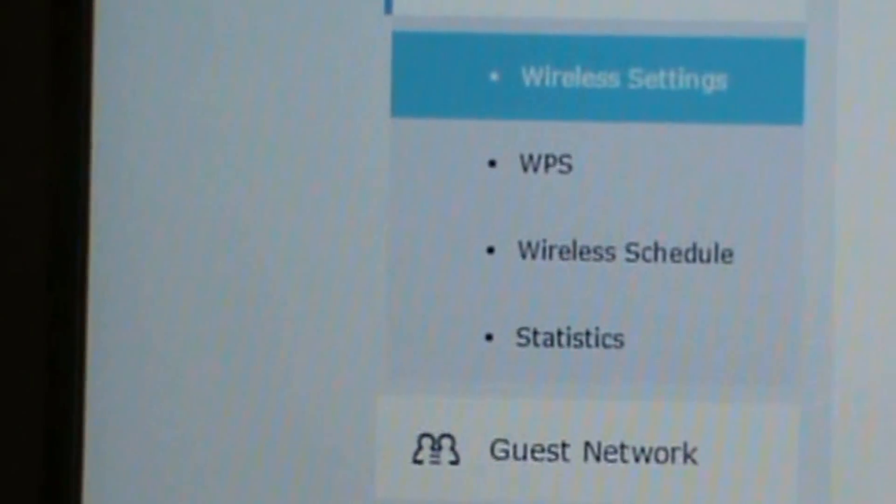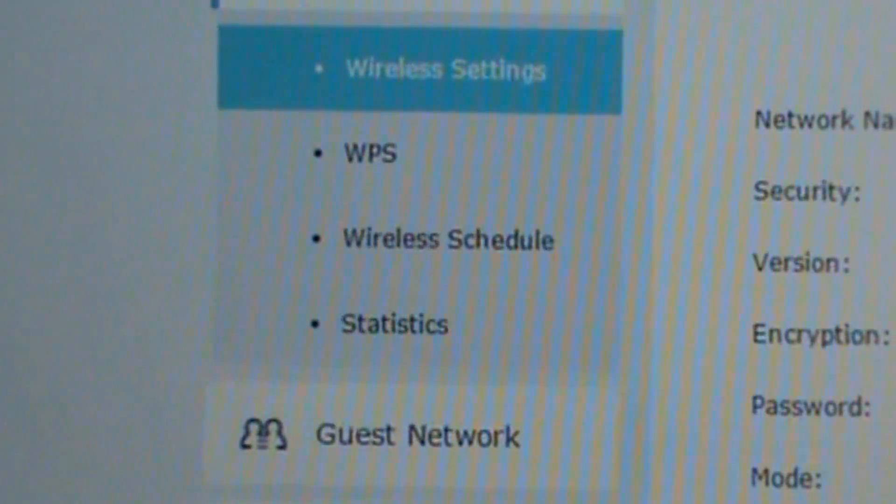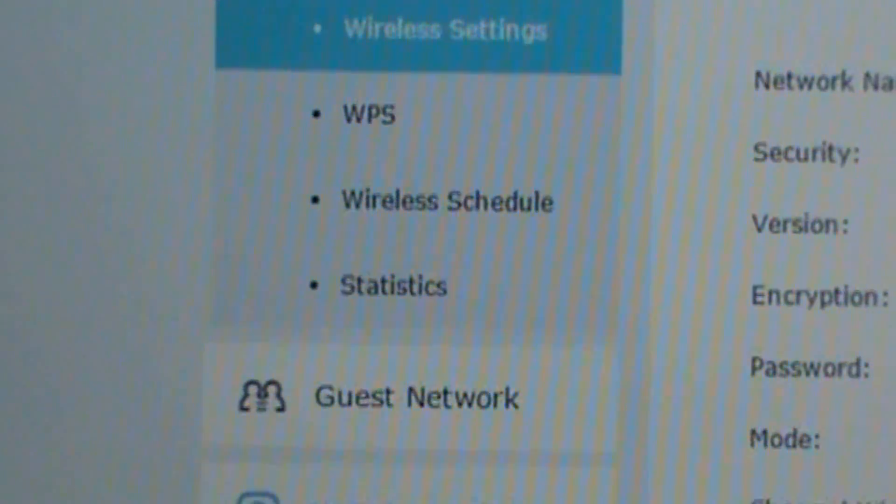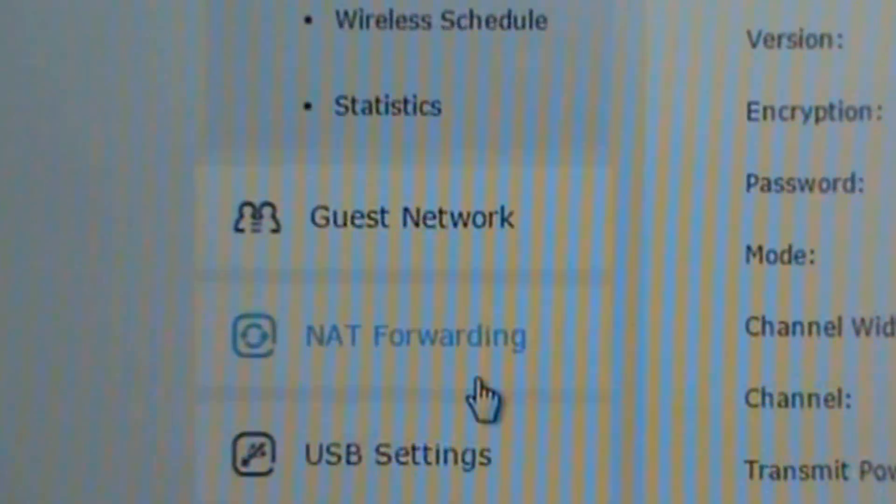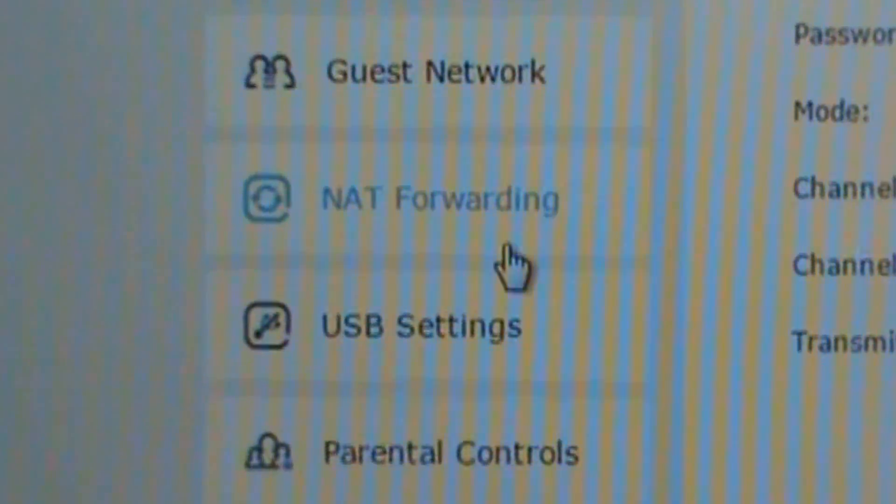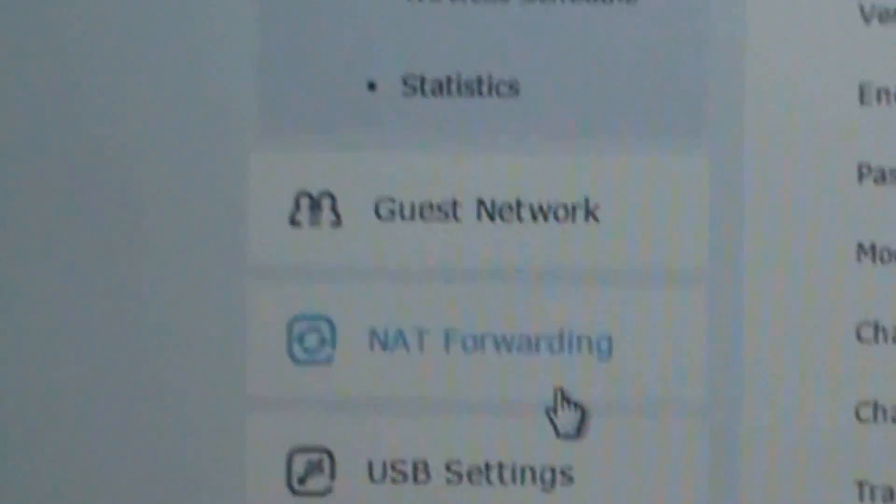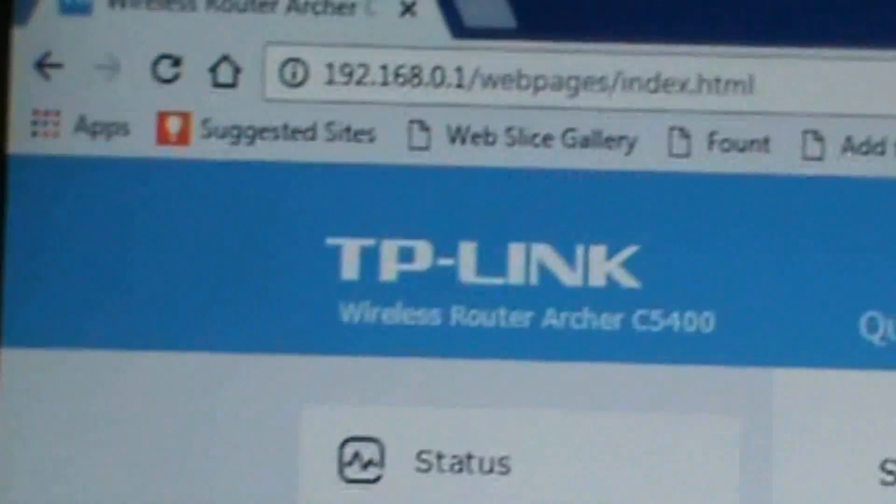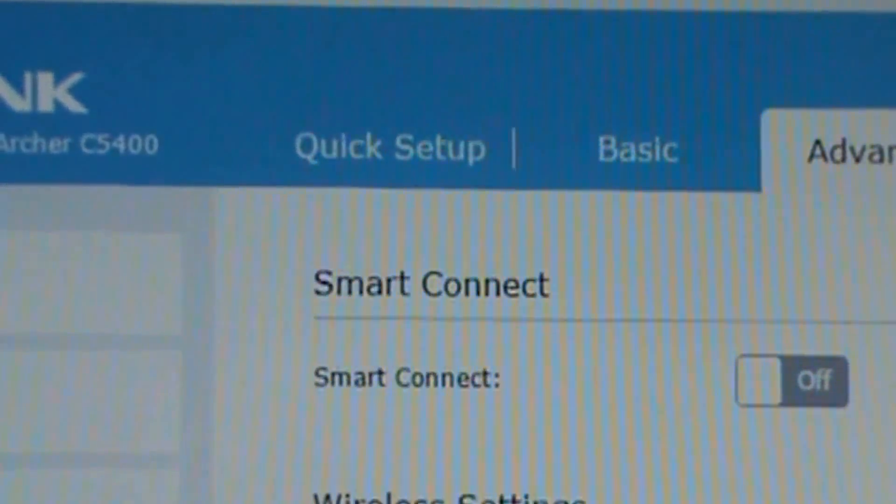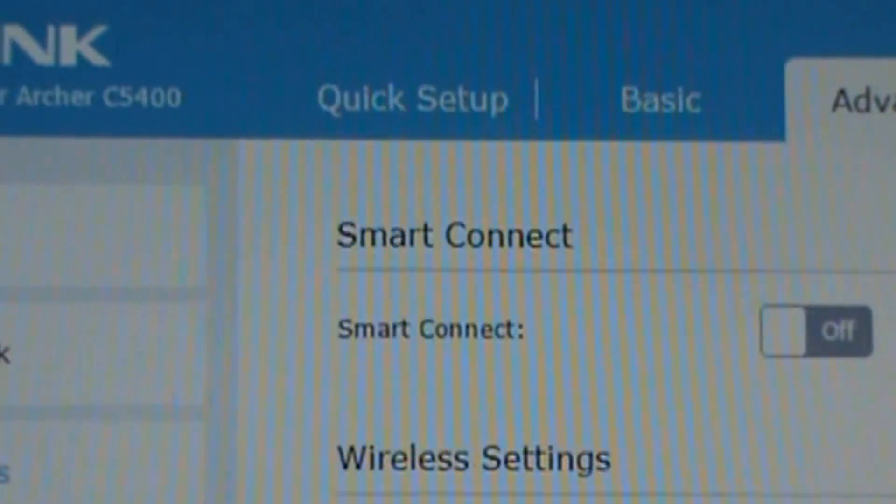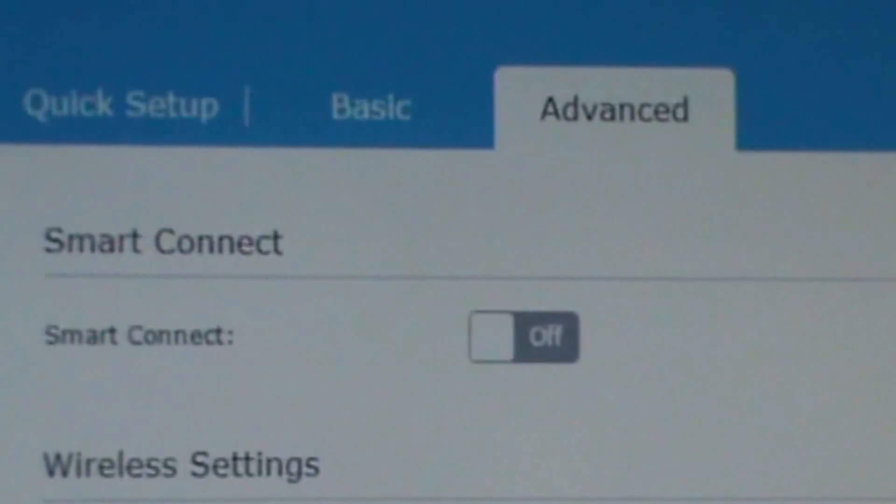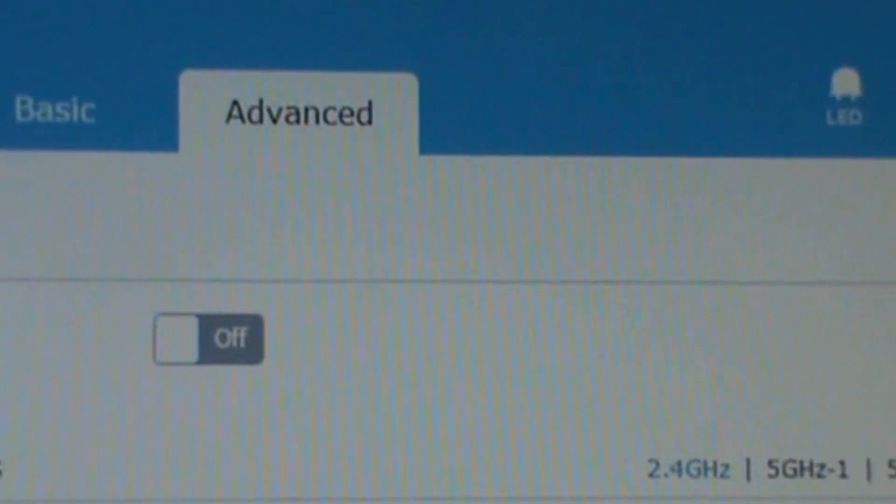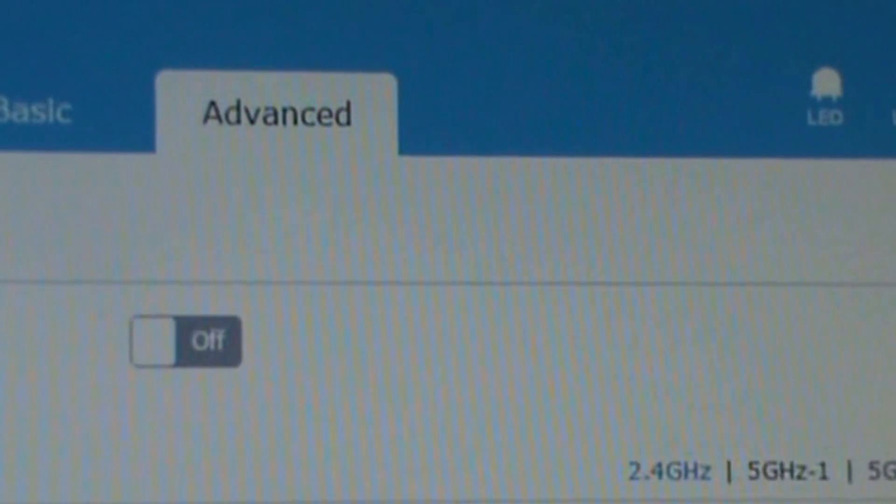So the wireless has network name, security, encryption, password, mode, channel width, channel, transmit power. It also has at the top Smart Connect. That's 2.4, 5, if I get it, 5-2.